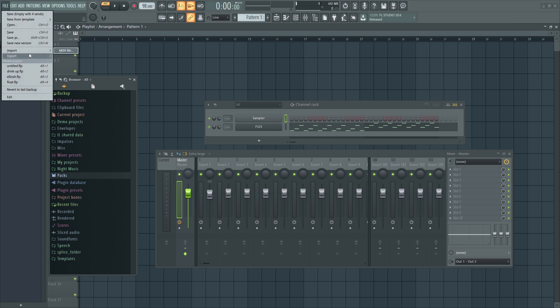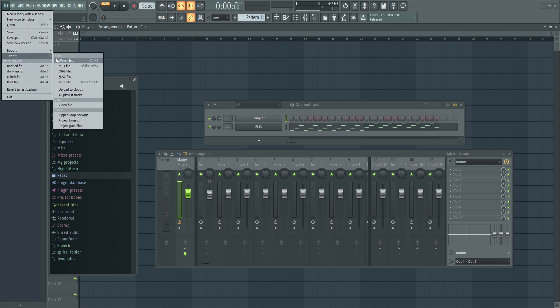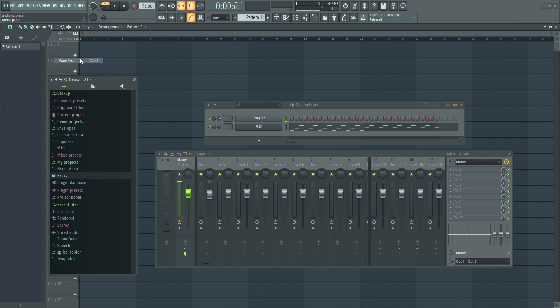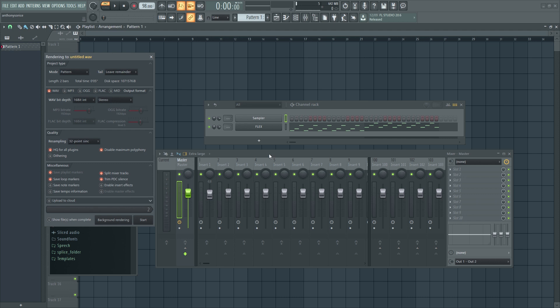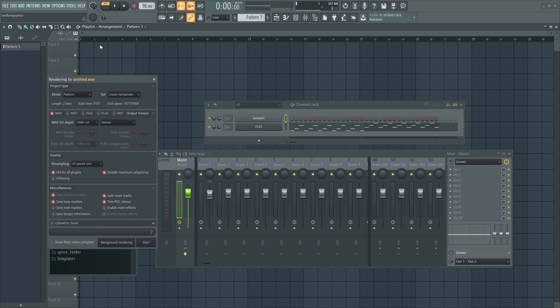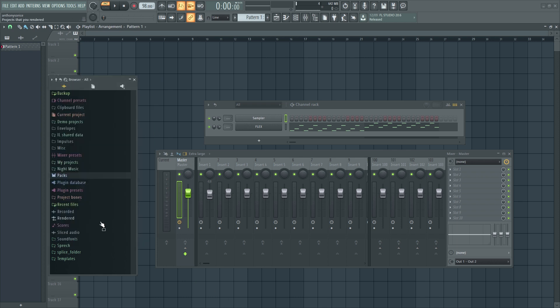And you might be saying, well, wasn't that always there? And there was a, well, there is a similar option. Split mixer tracks, but this is specifically for the mixer. So anything that's in the mixer will be split up as you export it into stems. So, you know, it's two different things. One is exporting your playlist, which is the new feature, and one exports specifically your mixer. So, you know, they're two different things. Moving on.